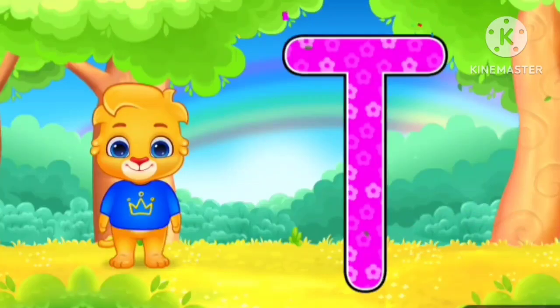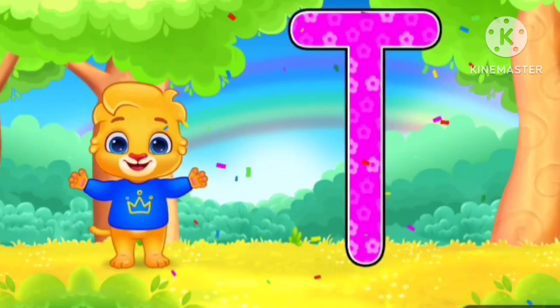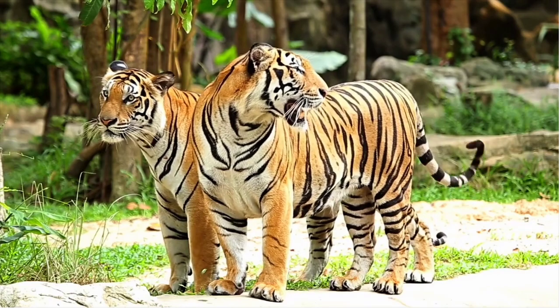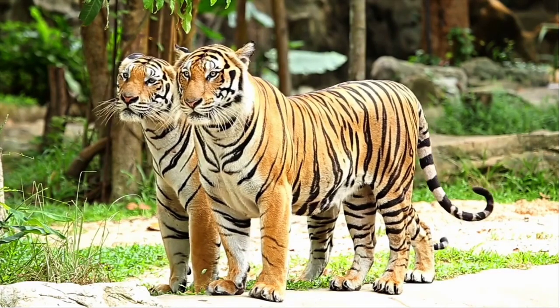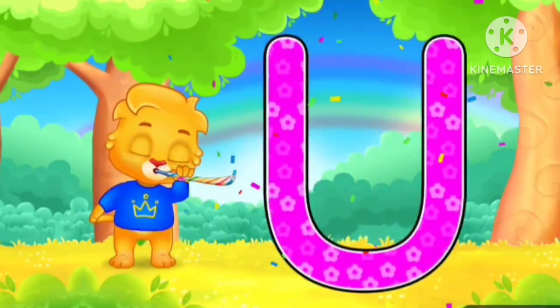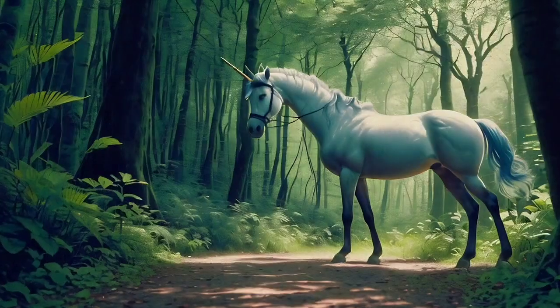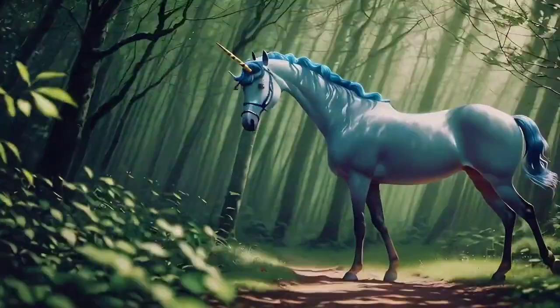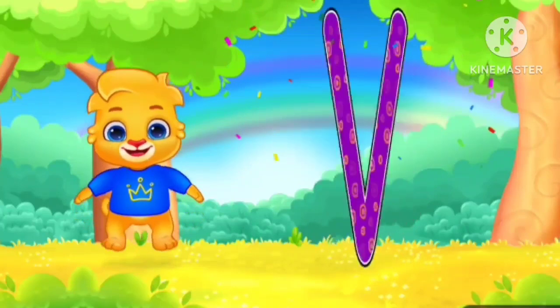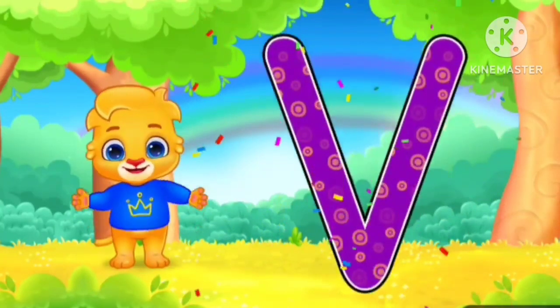S for strawberry. D for tiger. U for unicorn.